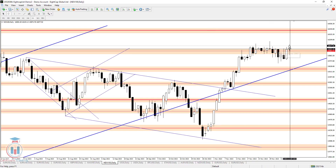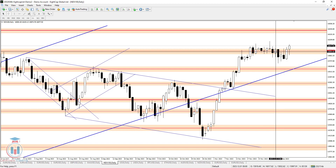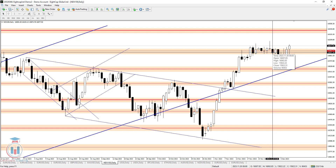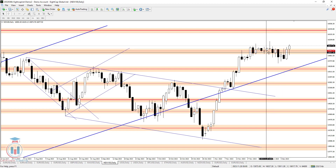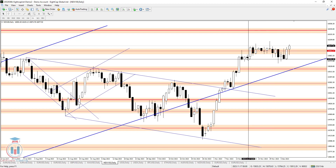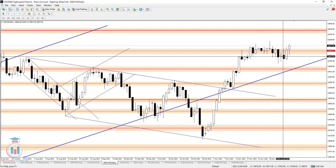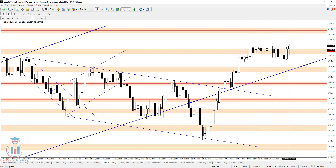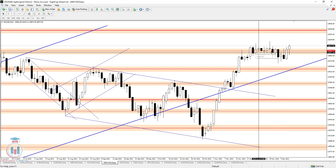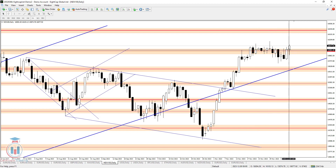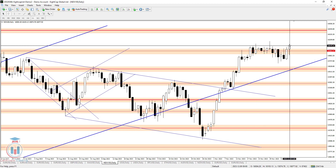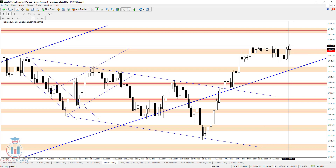NASDAQ this week has been choppy. The price started by making a break to the downside from a small decision range area, then stopped right at 15783, and bounced between these two price levels. On Thursday, the price returned back inside the decision range area.